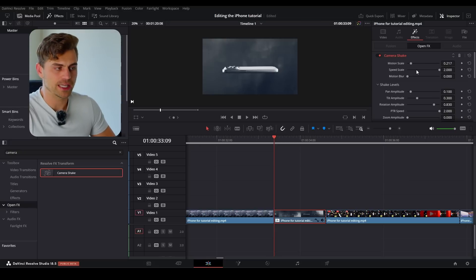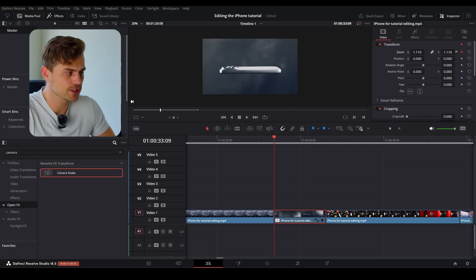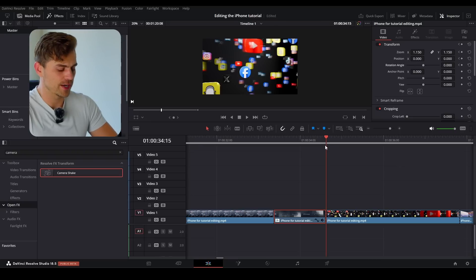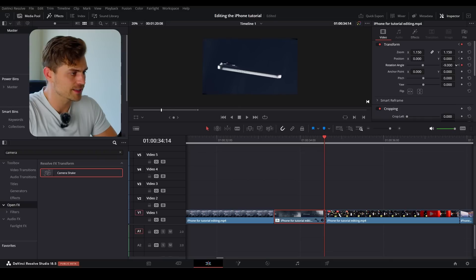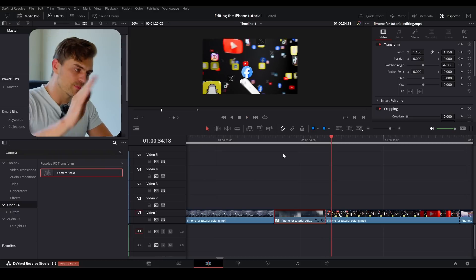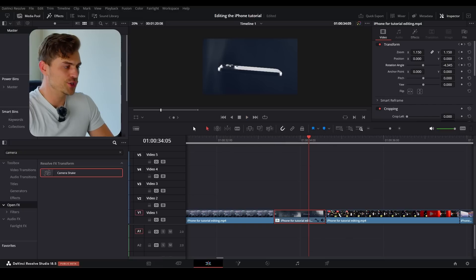If we want to make the shot even cooler, go into video, go to zoom and position, and zoom this in just a little bit. Then go to position and rotation angle, go to the final frame, move one arrow to the left, and rotate this ever so slightly until we see the black bars. It's moving upwards like that, and that gives it even more energy.